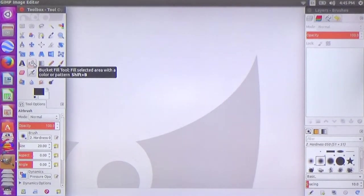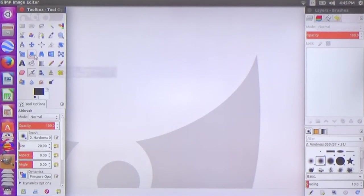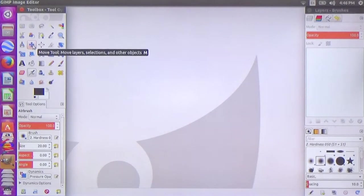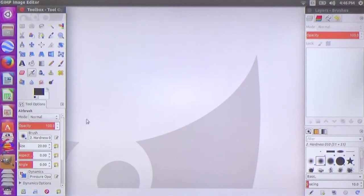There is also the bucket fill tool, the scissor-select tool, and the toolbox. These are the main tools available in GIMP.